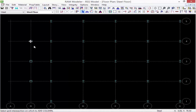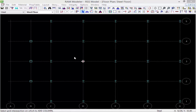What you're going to notice is that in the status bar, every time you use a particular command in the RAM Modeler it will give you advice on what the program is expecting you to do next in order to fulfill that command. At this point we're done modeling our standard steel columns and we're ready to move on.